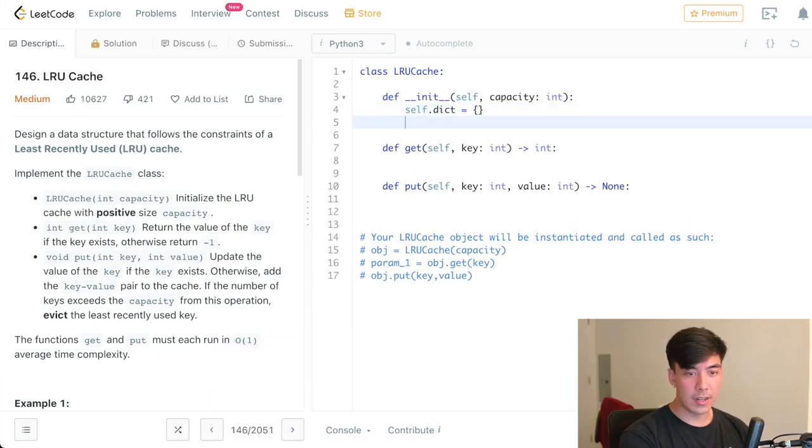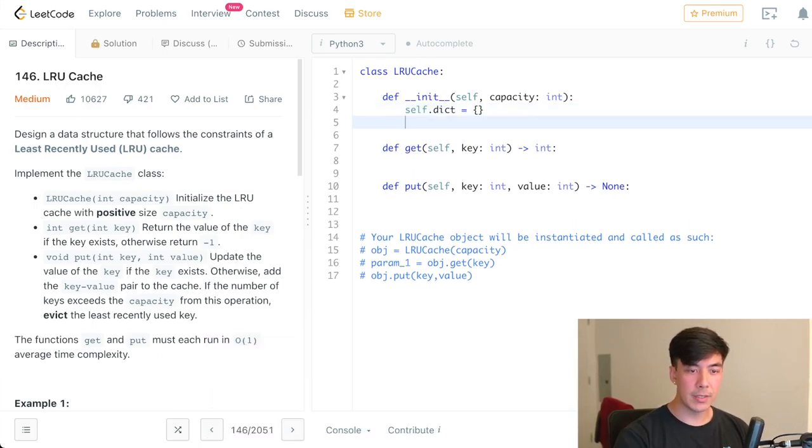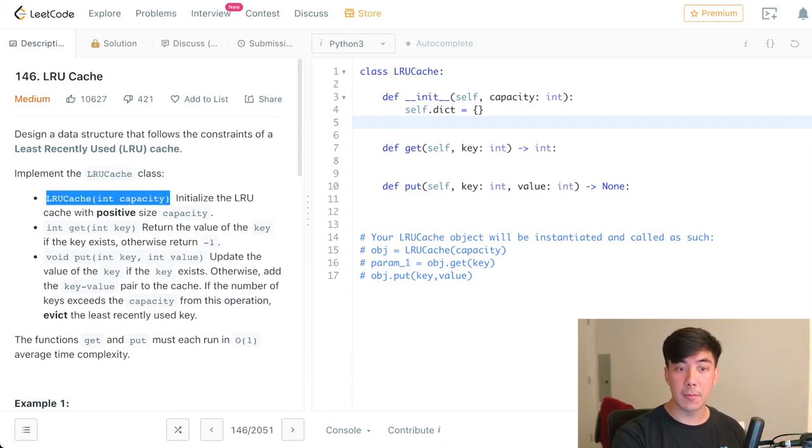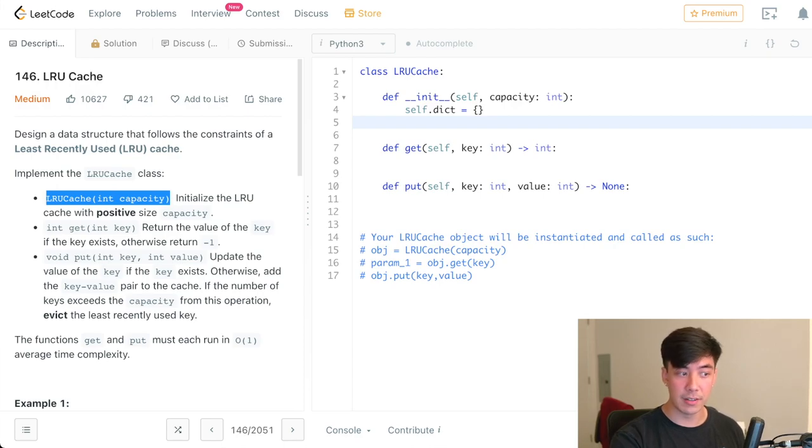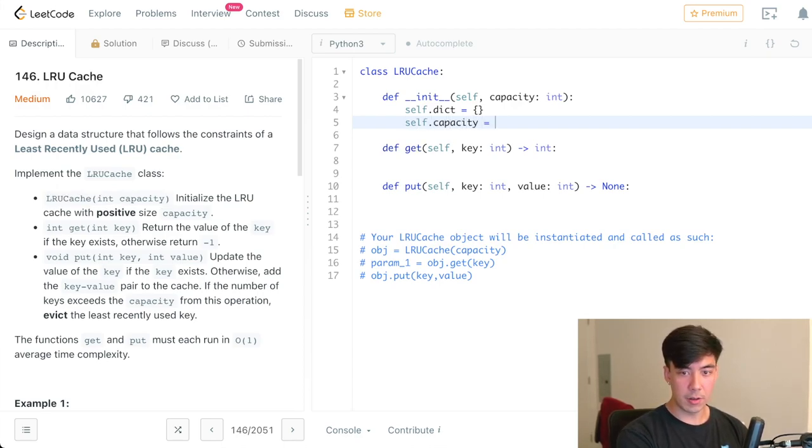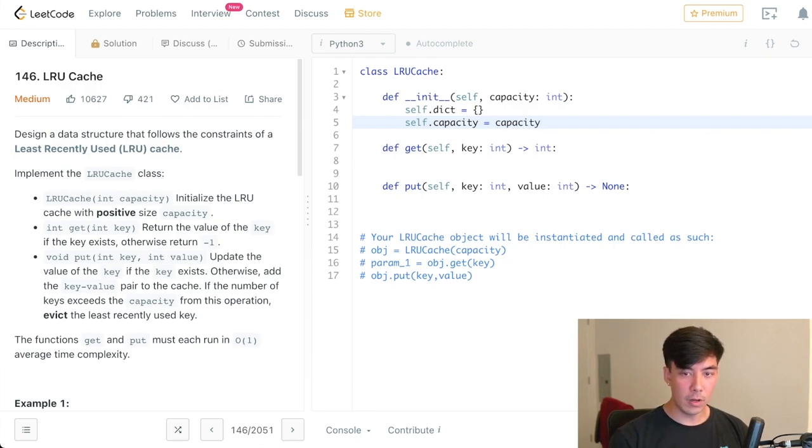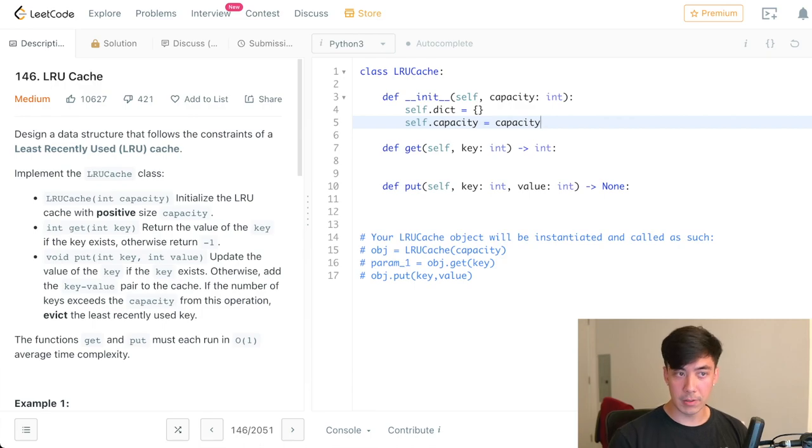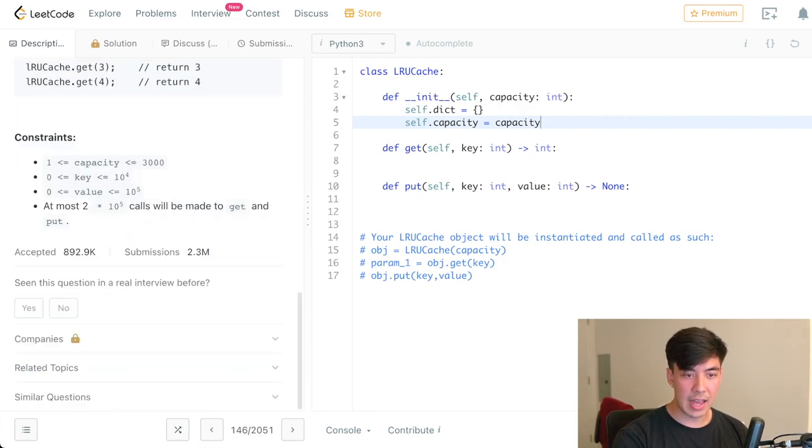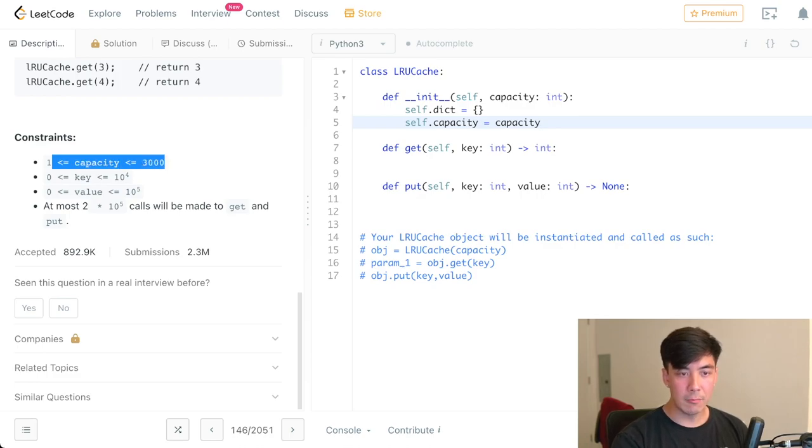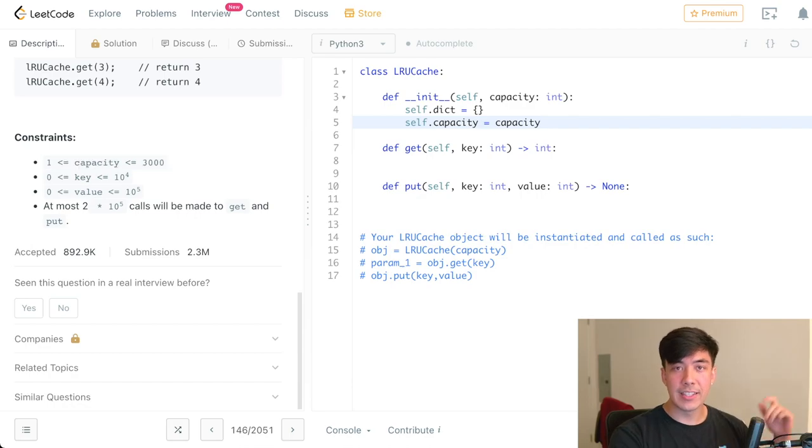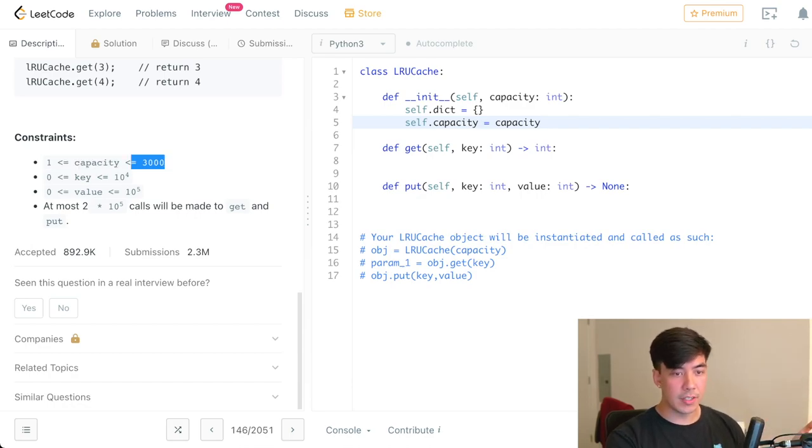And we're also going to keep track of a capacity because we see here in the first bullet point that we are initializing a cache with a specific max capacity size that has to be positive. So self.capacity is equal to capacity. If you want, you can have a check here where if capacity is not greater than zero, we reject it anyway.